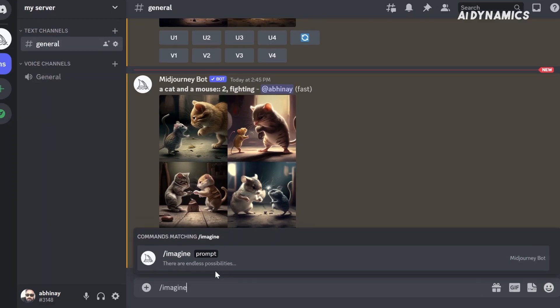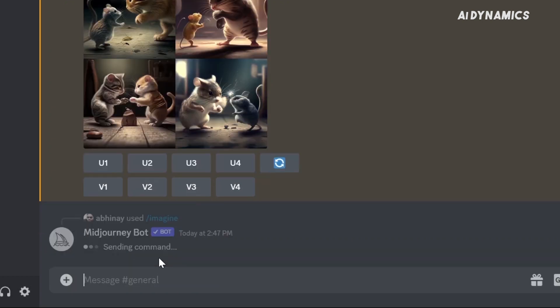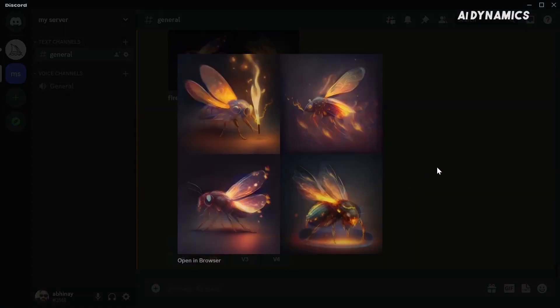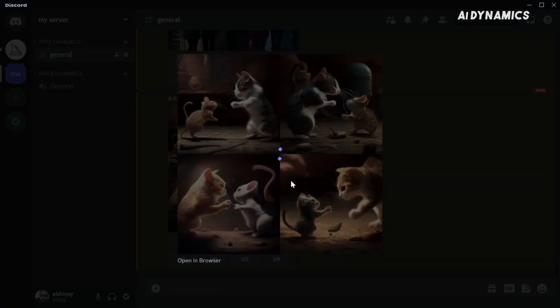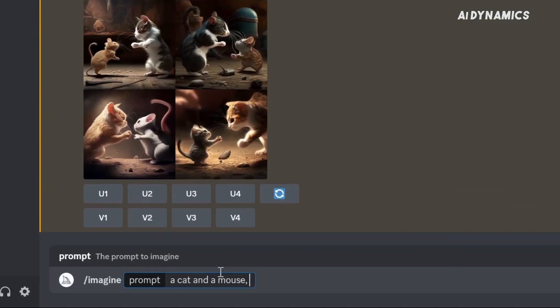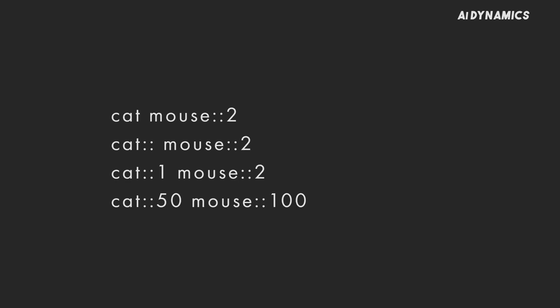So how do we make use of this? Let me introduce you to prompt weights. To assign importance to a word, you can assign a number to it. Non-specified weights have a default value of 1. Suppose we want to make 'fly' the main element: imagine fire::fly::2. This makes the word 'fly' twice as important as 'fire.' Here is another example — imagine a cat and a mouse fighting. Just a normal cute image. However, if we emphasize the mouse by putting 2 after it — imagine a cat::and a mouse::2 fighting — now the mouse is much bigger and it seems like he is actually going to win this fight. Keep in mind, weights are normalized, so each of these prompts actually mean the same relative thing.